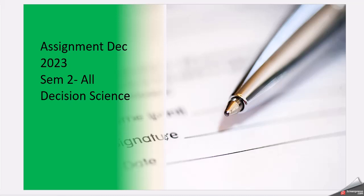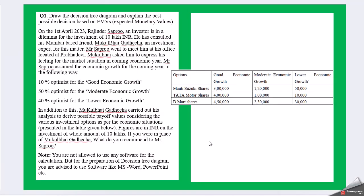Hello friends, this video is for the assignment cycle December 2023, semester 2, all streams applicable. Subject is decision science. Starting with Question 1: Draw the decision tree diagram and explain the best possible decision based on EMVs, expected monetary value. On 1st April 2023, Rajinder Sapru, an investor, is in a dilemma for the investment of 10 lakhs INR. He has consulted his Mumbai-based friend Mukul Bhai Gadecha, an investment expert for this matter.